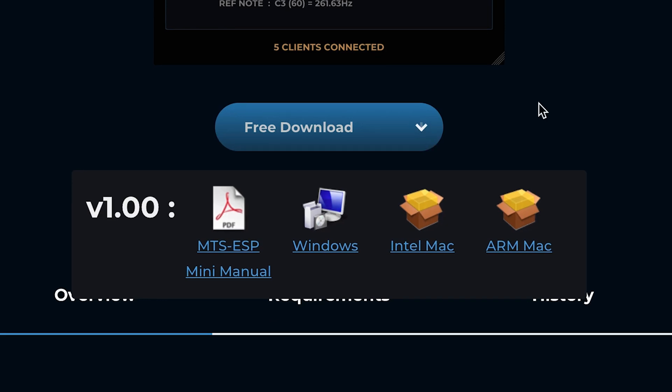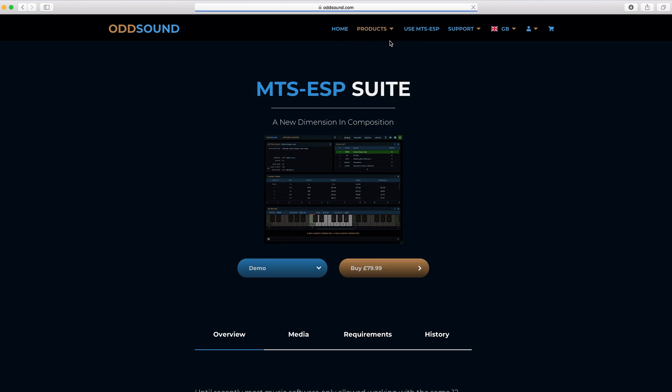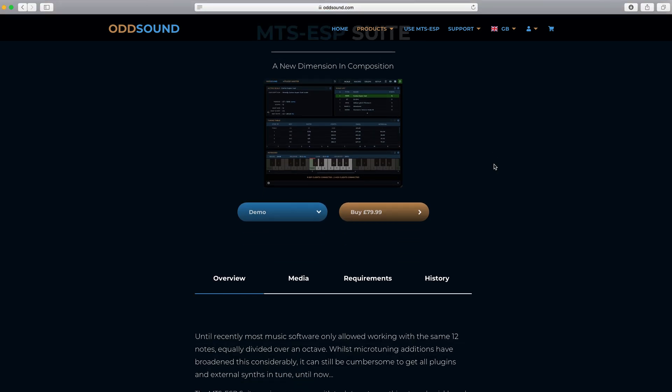Otherwise, you will need to obtain a license file before you can use the plugins. This can be either a demo or a full license.